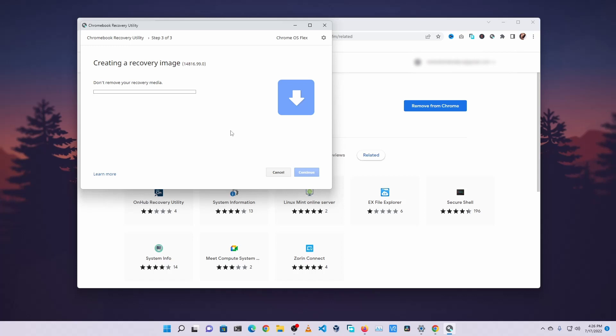It's gonna take some time to download the Chrome OS Flex files from the internet and flash it on your USB thumb drive. So you have to wait until the flashing has been completed.